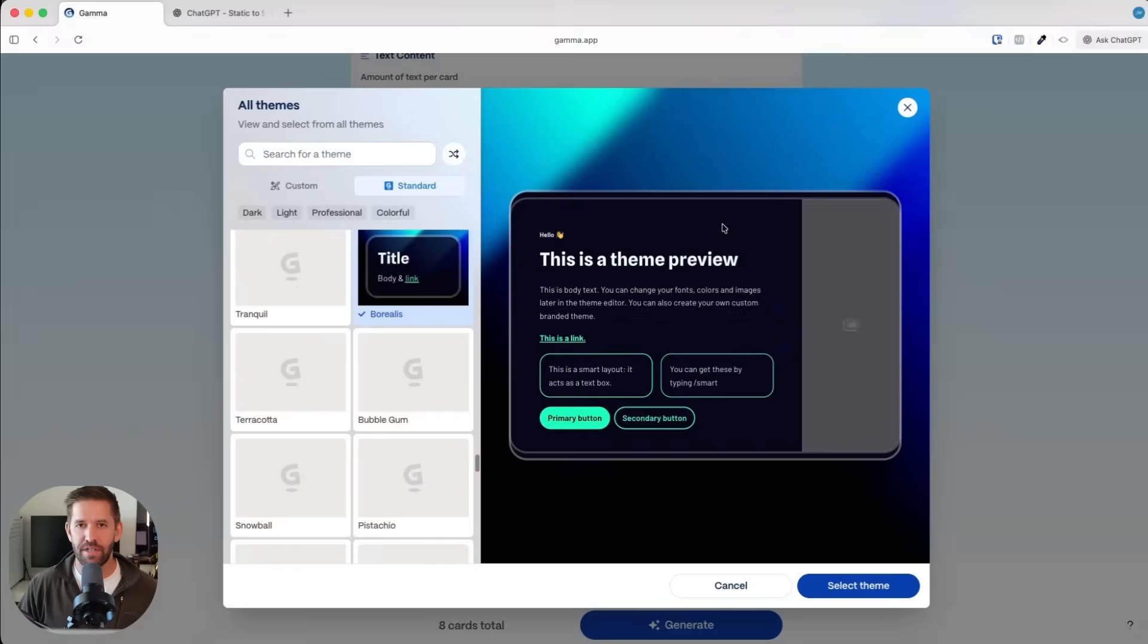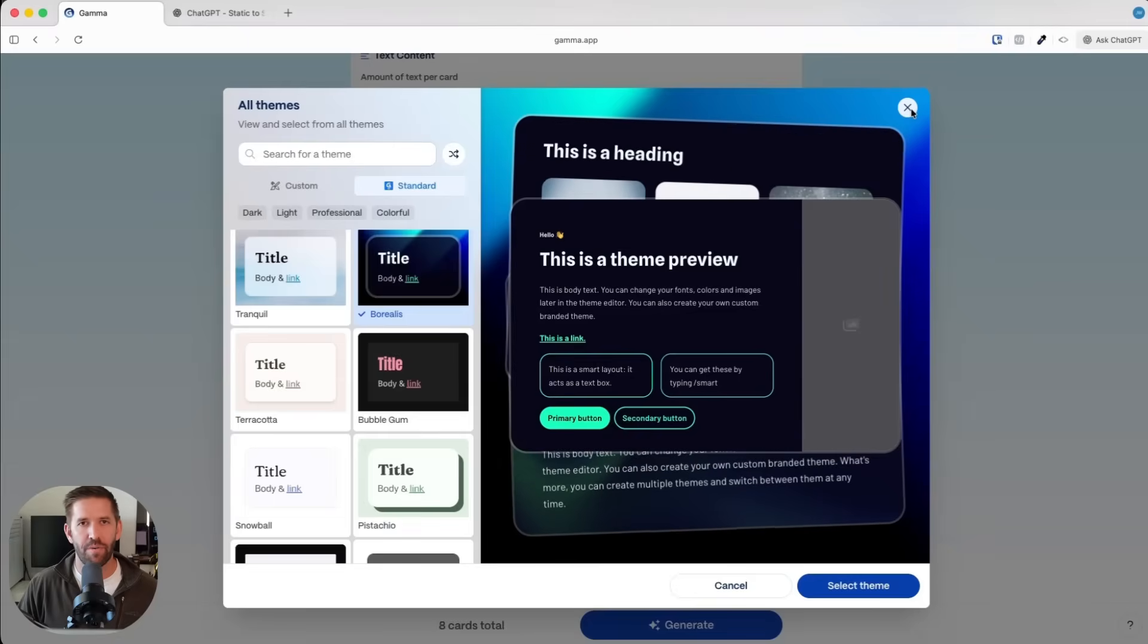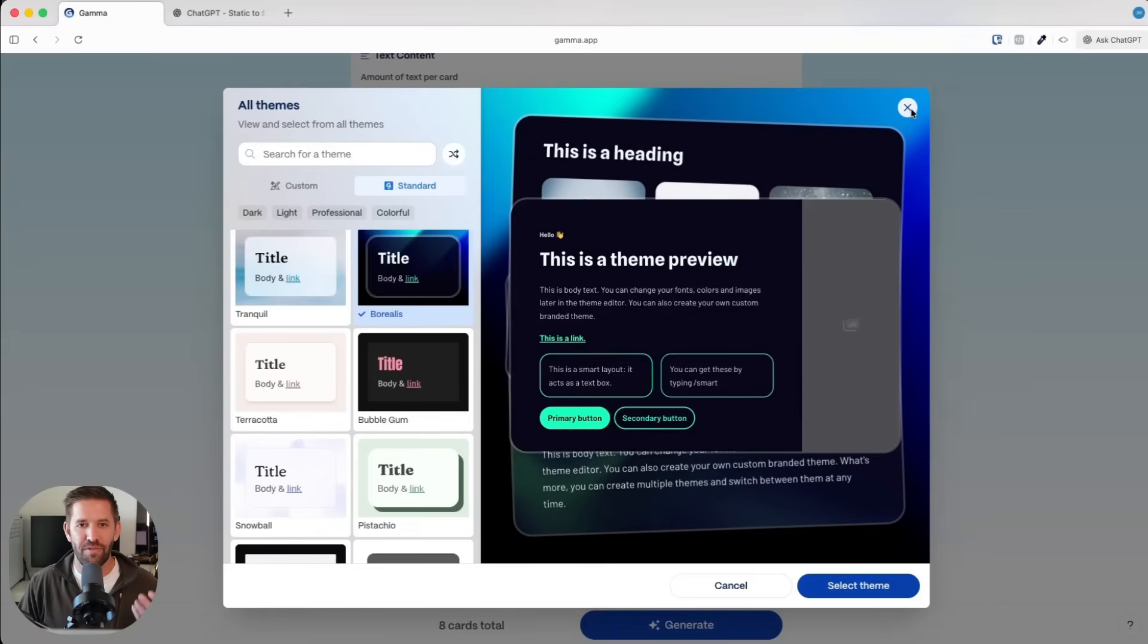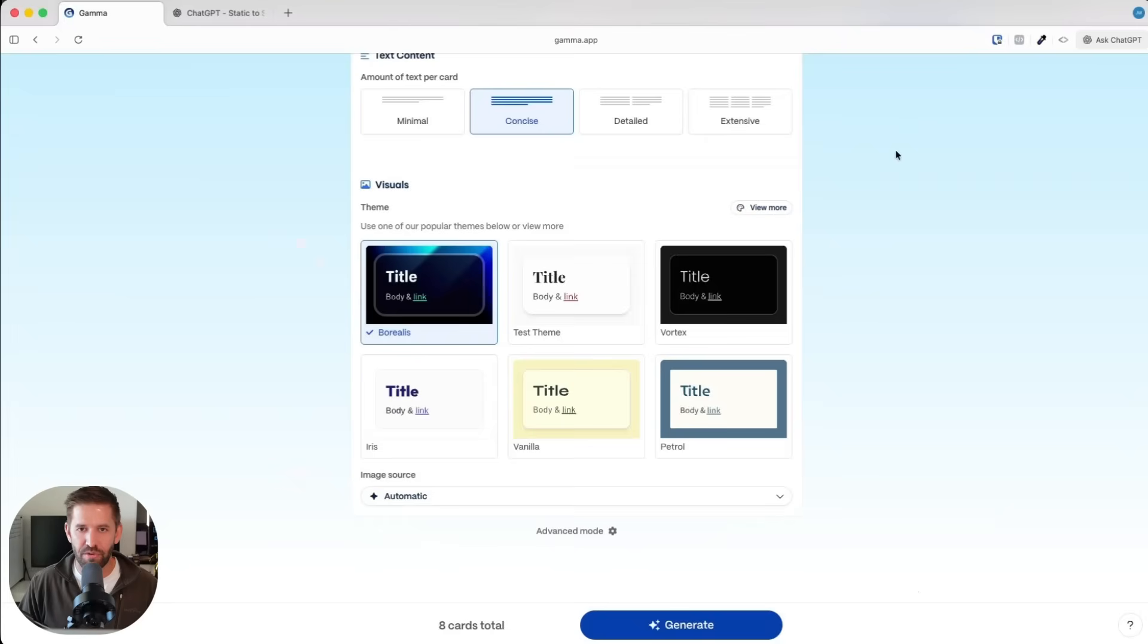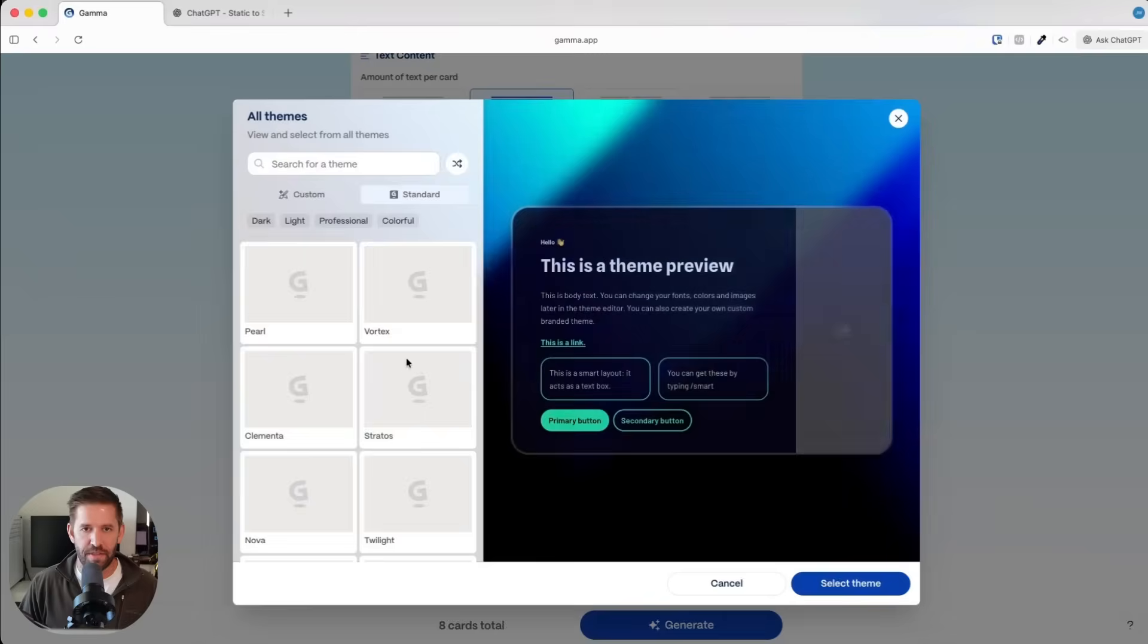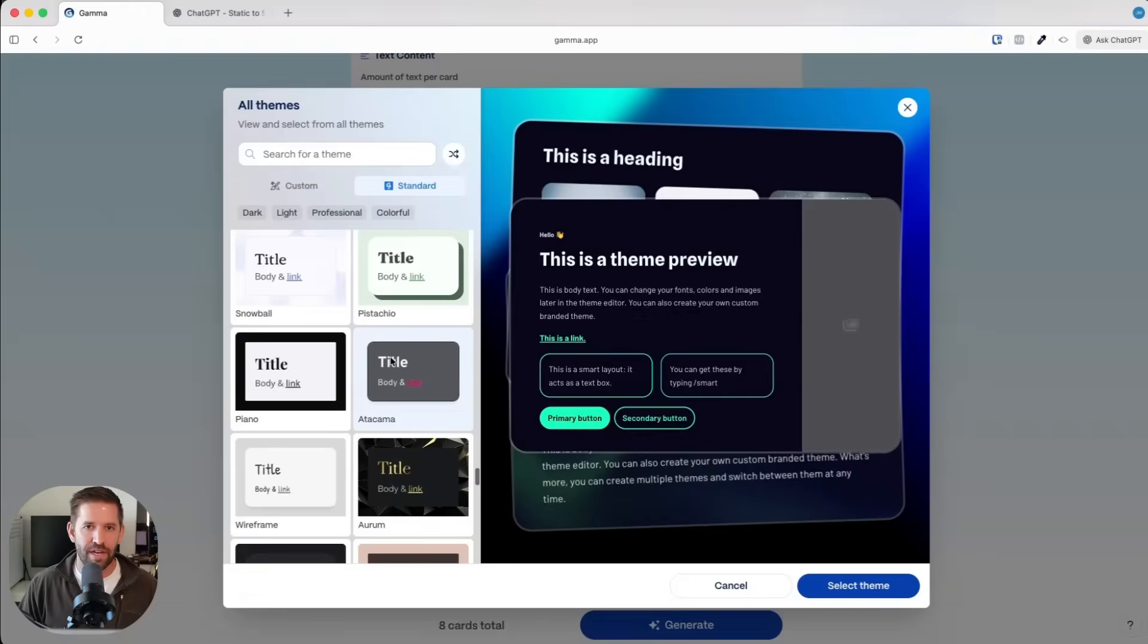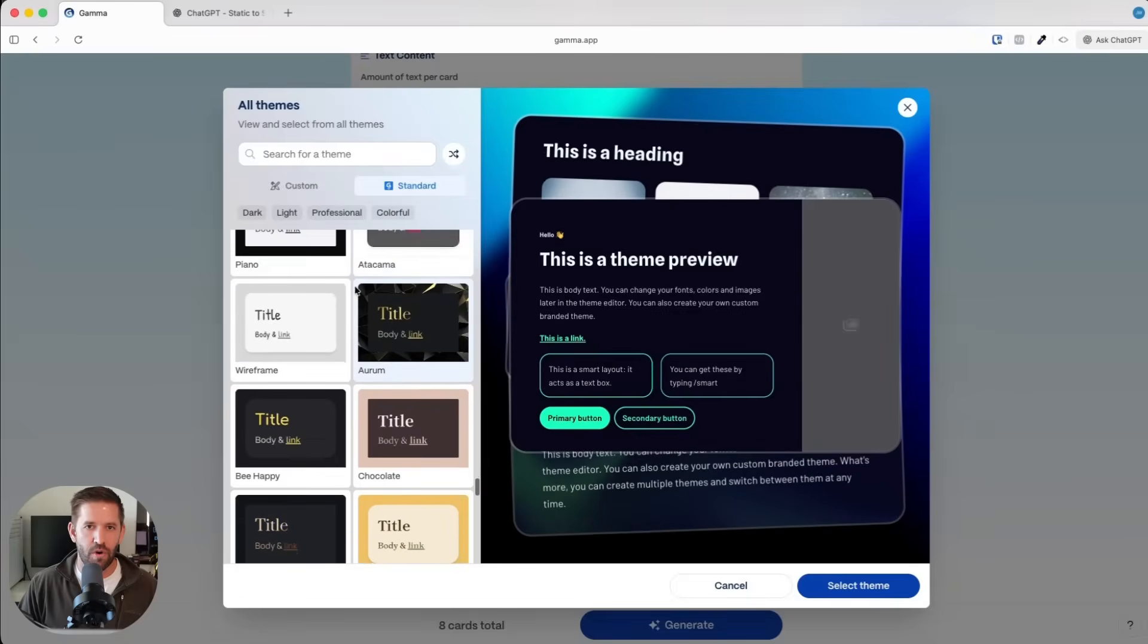And they've got us covered. I personally struggle so hard when it comes to making things look good, which is why I'm so jazzed up about this Gamma tool. You've got some themes here, and you've got a whole bunch of themes you can look at. If you have branding colors, you can customize it here.